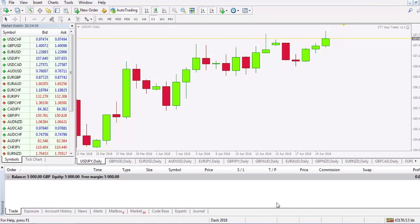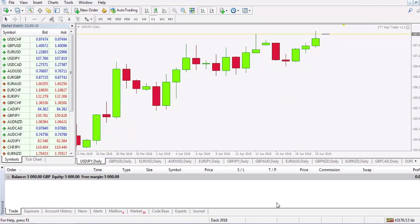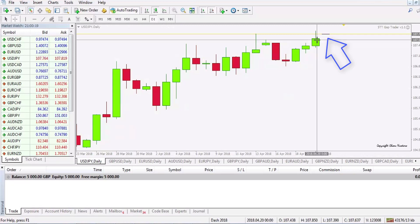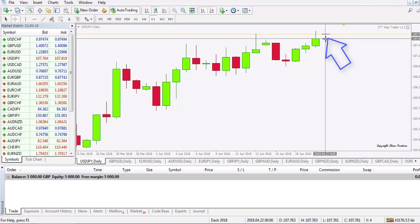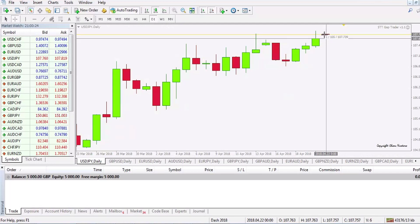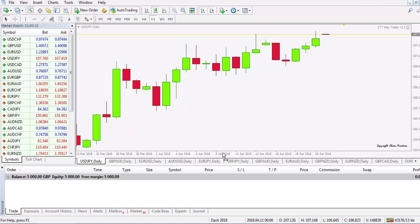We're just waiting for the market to open now. The market has opened. We can see this on USDJPY — the first tick has come into the market. That's just 10 to 12 pips, so that's not a gap.